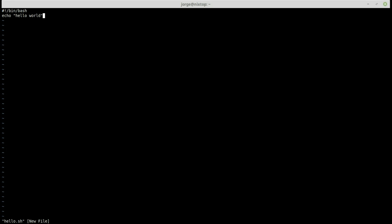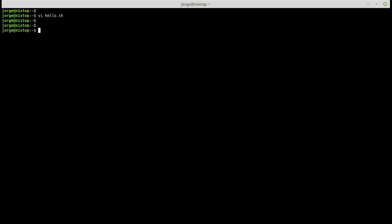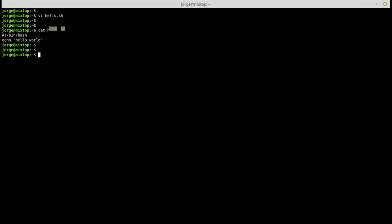Once I'm done inserting text and I'm ready to save the file, I need to go back into command mode by pressing the Escape key. Then I type ':w' to write the file and ':q' to quit. If I want to exit without saving I type ':q' and press Enter. Since I want to save, I'll do ':wq' and press Enter. If I do 'cat hello.sh', notice that is the content of the file.